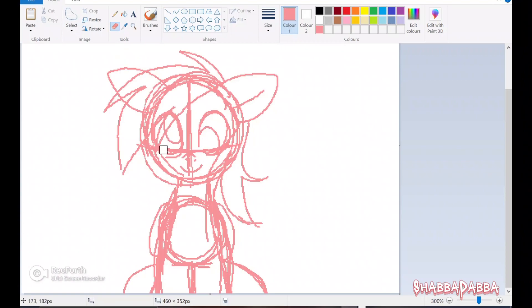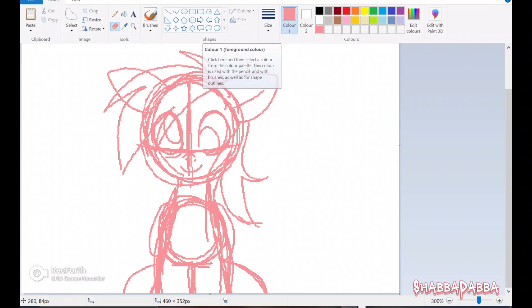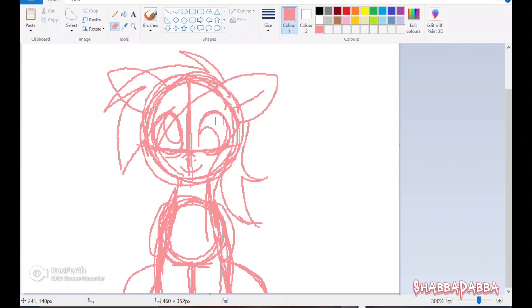So what you want to do is, as you can see, these lines — this is my sketch here — they are pink, which is this color, color 1. And what I want to do is I want to change these lines and only the lines to, let's say, this blue color right here.